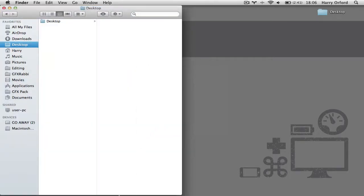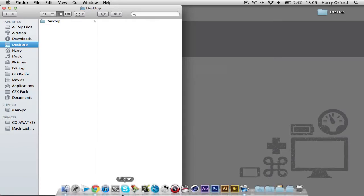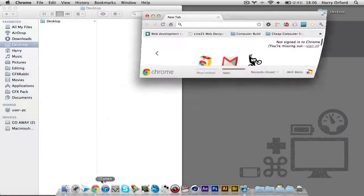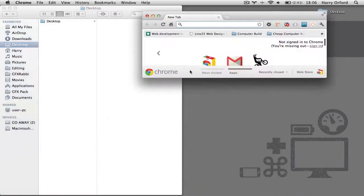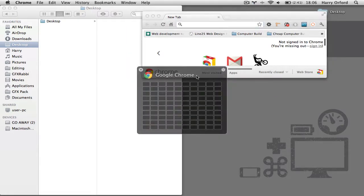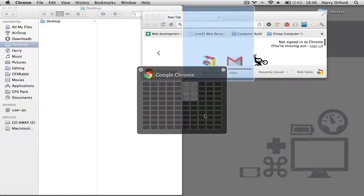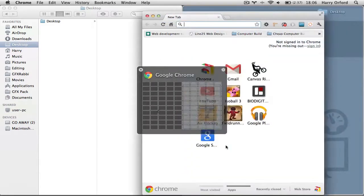And then, if we open up another application, it shows that you can do it with multiple applications at the same time. It recognizes what current app you're in, so I'm in Chrome at the minute. I'm going to select the other half of the screen.